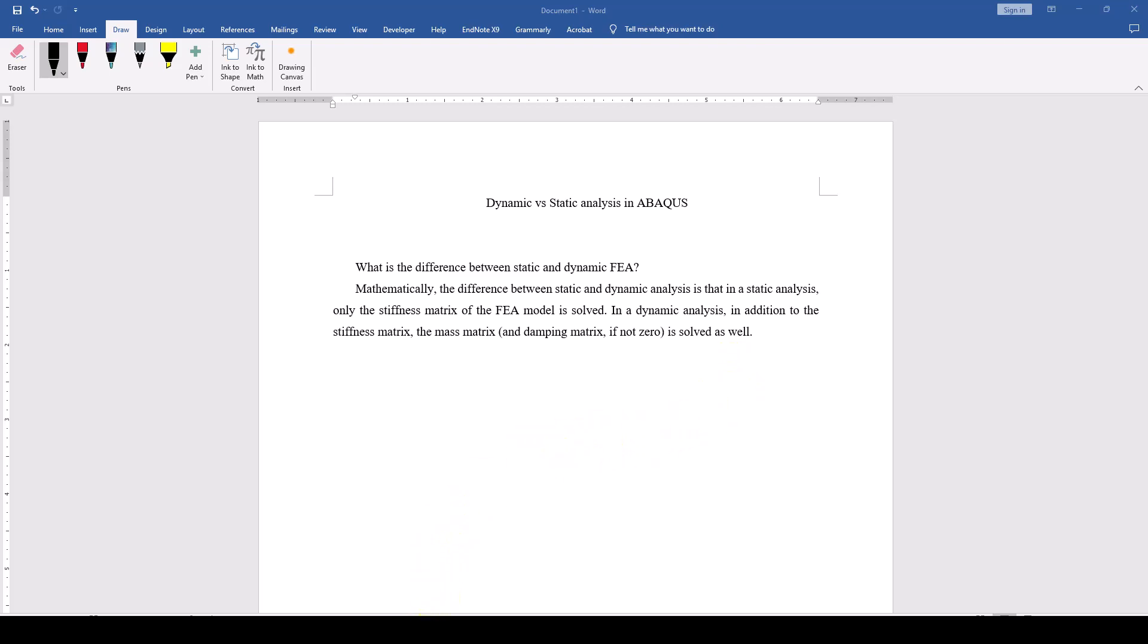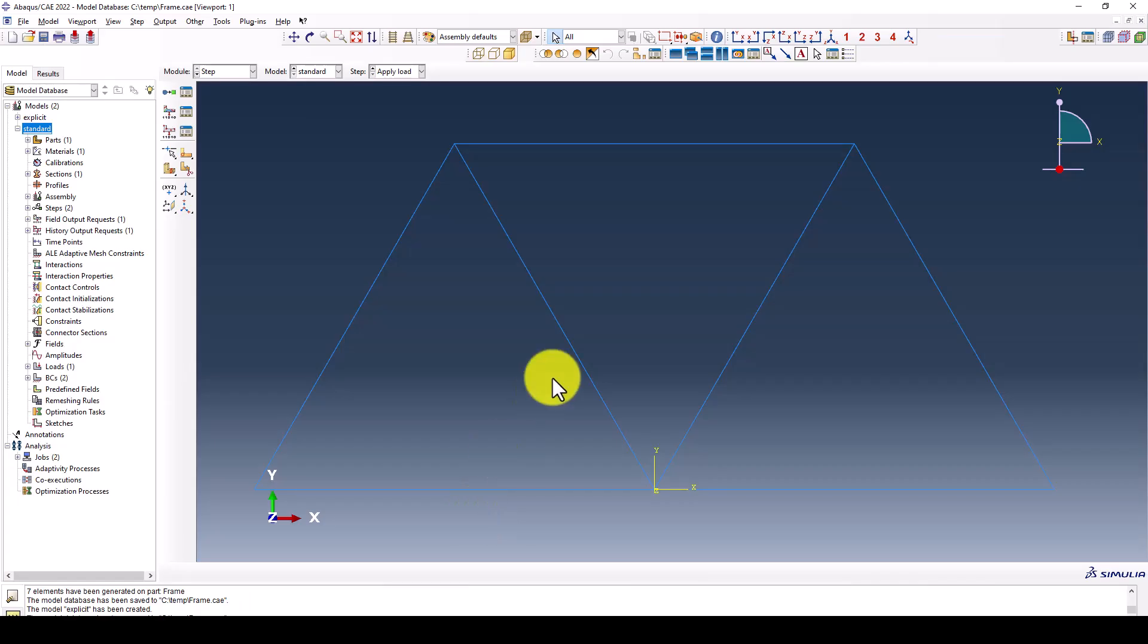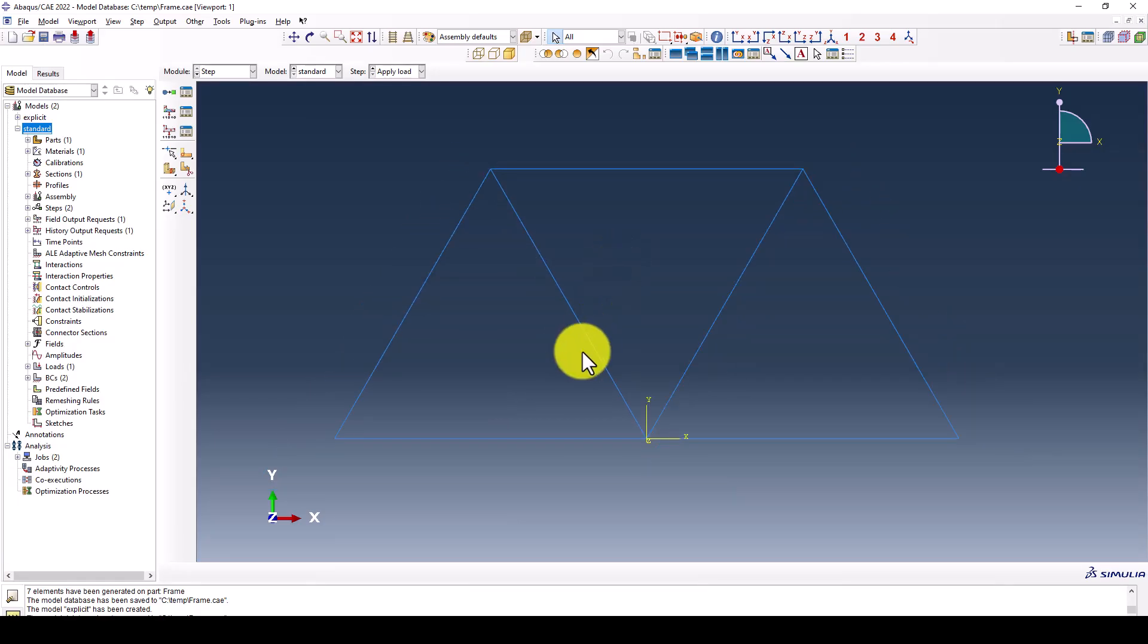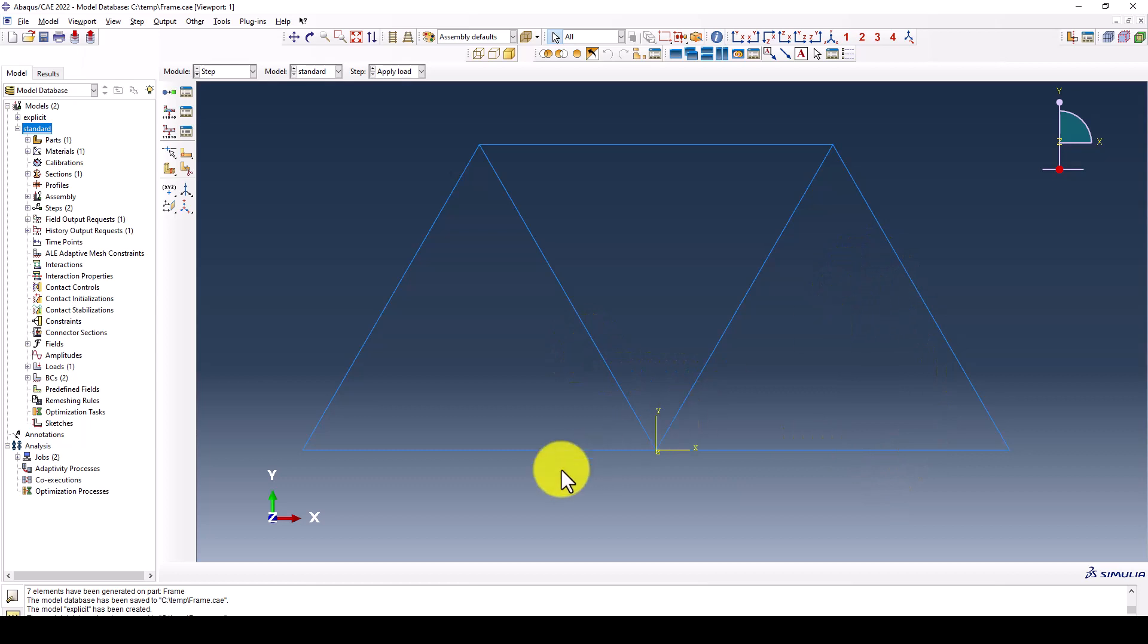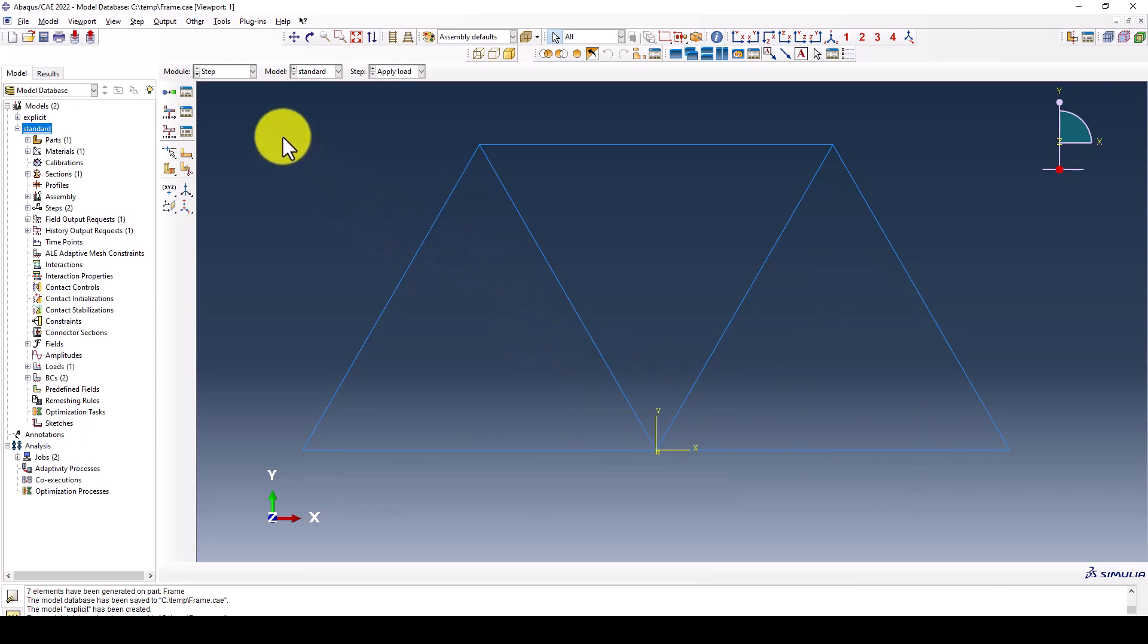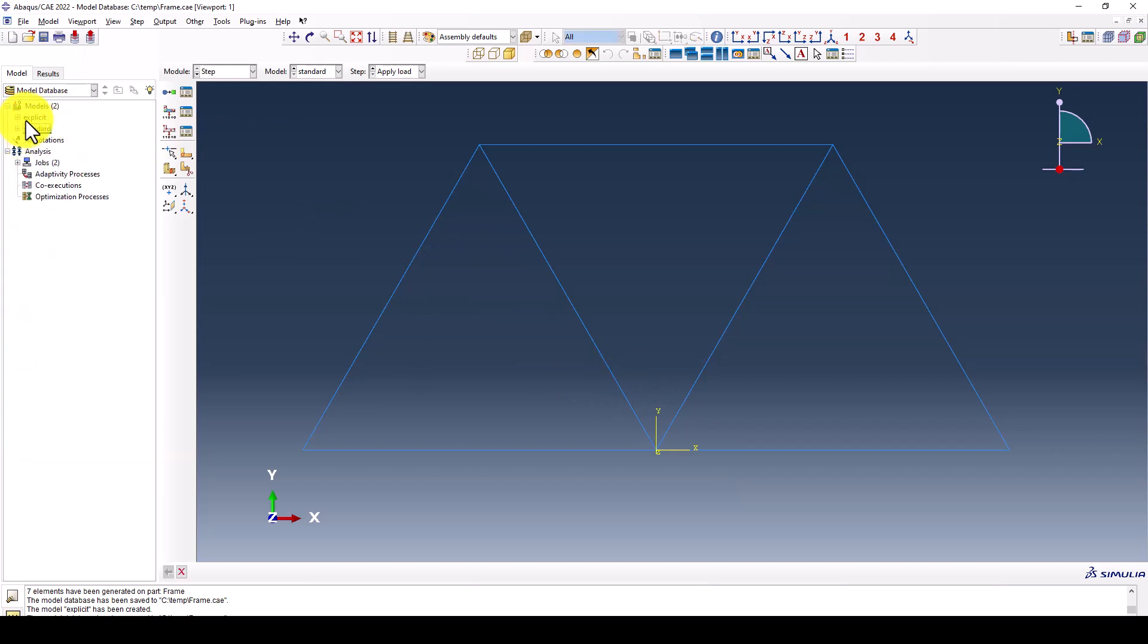As an example, we're going to do linear dynamic analysis and linear static analysis in this truss element. We have a simple truss element, one meter by one meter. We've created two models: explicit and standard. The standard is static standard, and this is explicit.